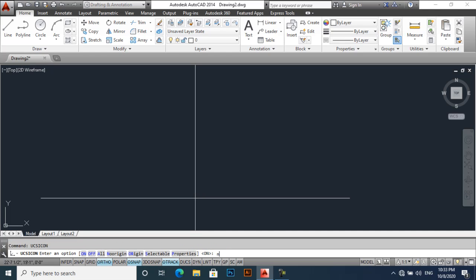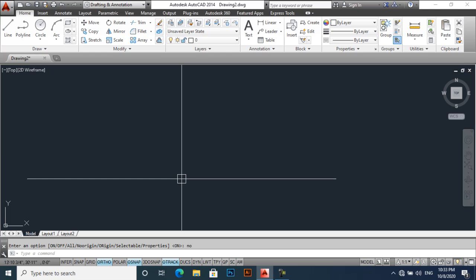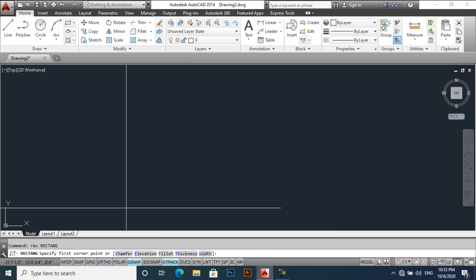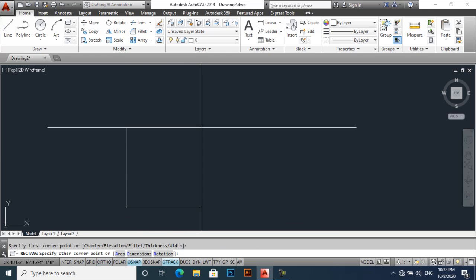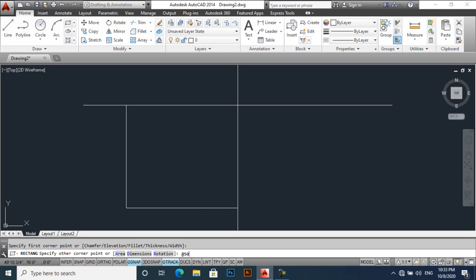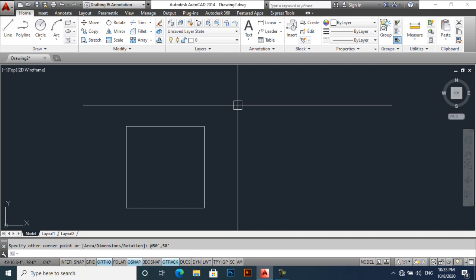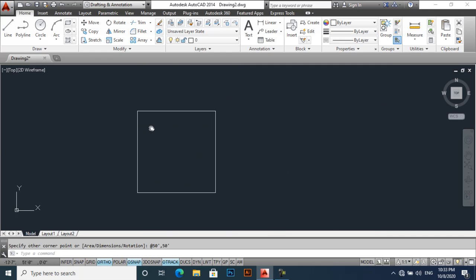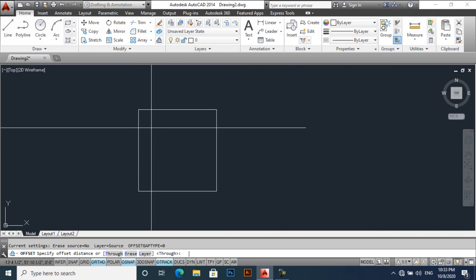And then enter. Now create a rectangle. This is the easiest way to create a plot plan, 50 feet. Offset 9 inches.